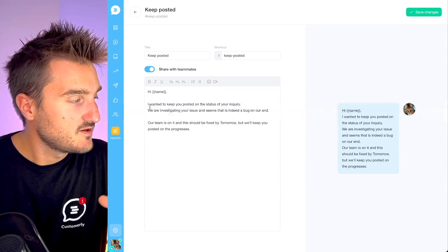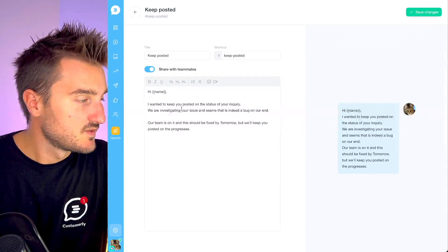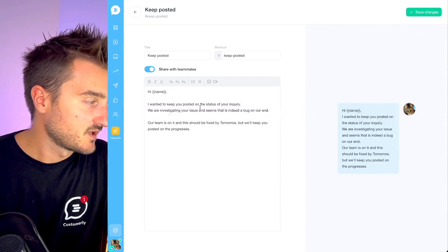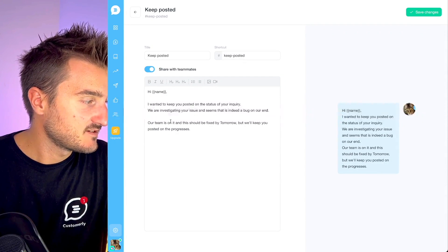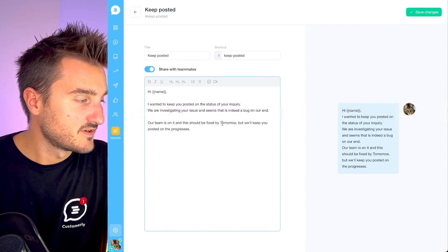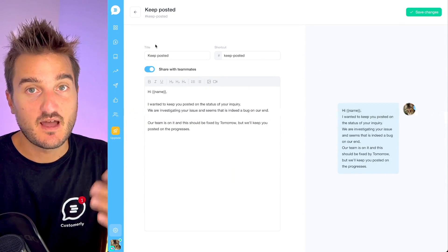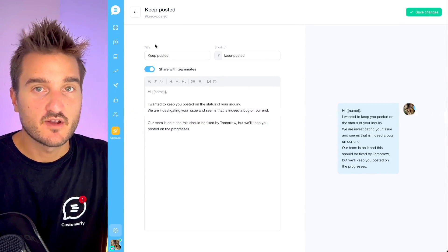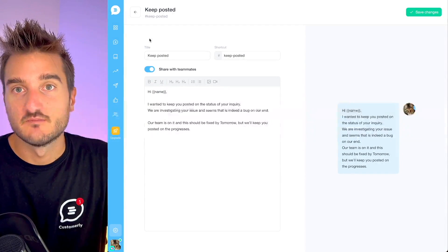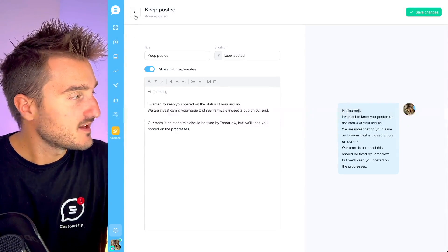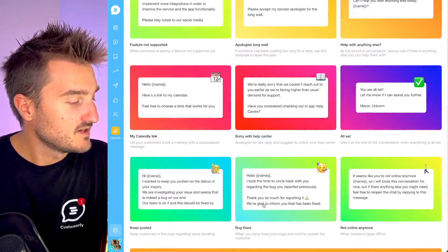It's crucial when someone is reporting an issue that you follow up no matter what is happening on your team. Let's check this template because it's super helpful — you're keeping the customer posted on the status of the inquiry. 'Our team is on it and it should be fixed by...' — and of course here you can change your estimate. When the bug has been fixed, you might want to follow up to reassure the customer. Let's check the 'bug fixed' template.